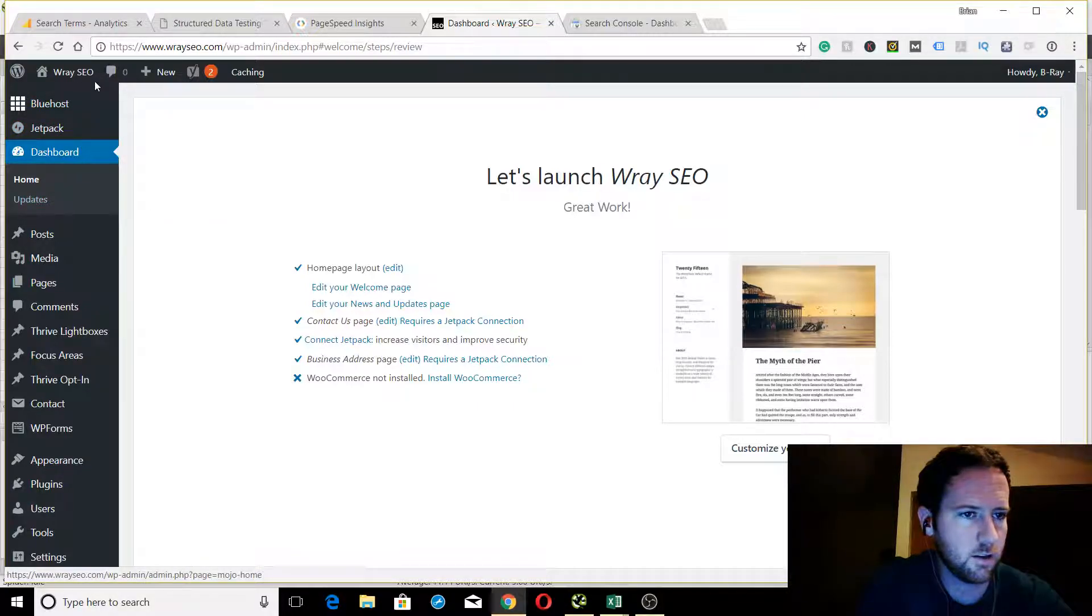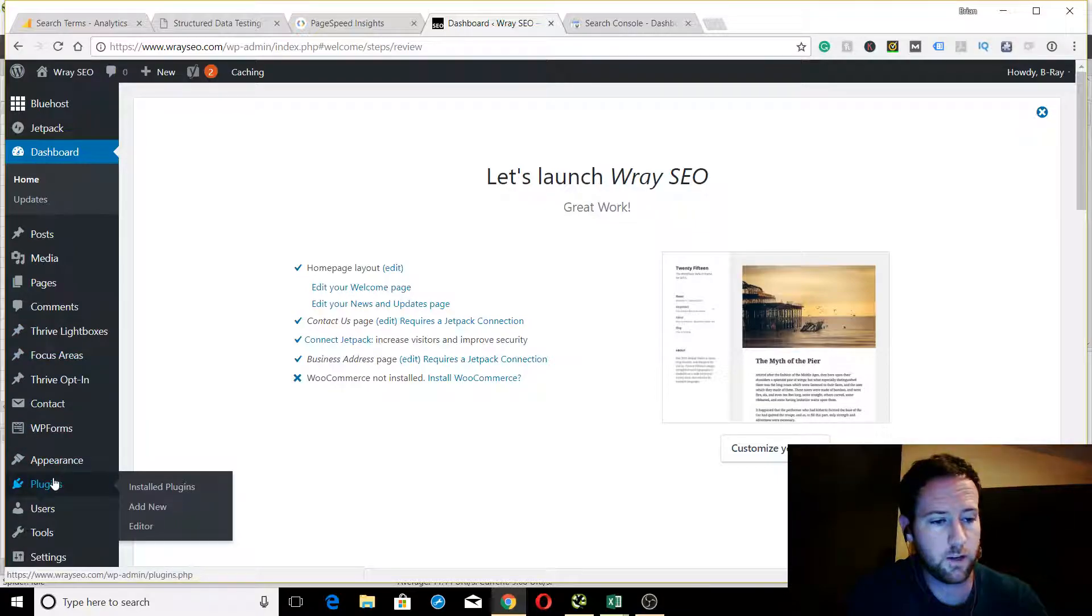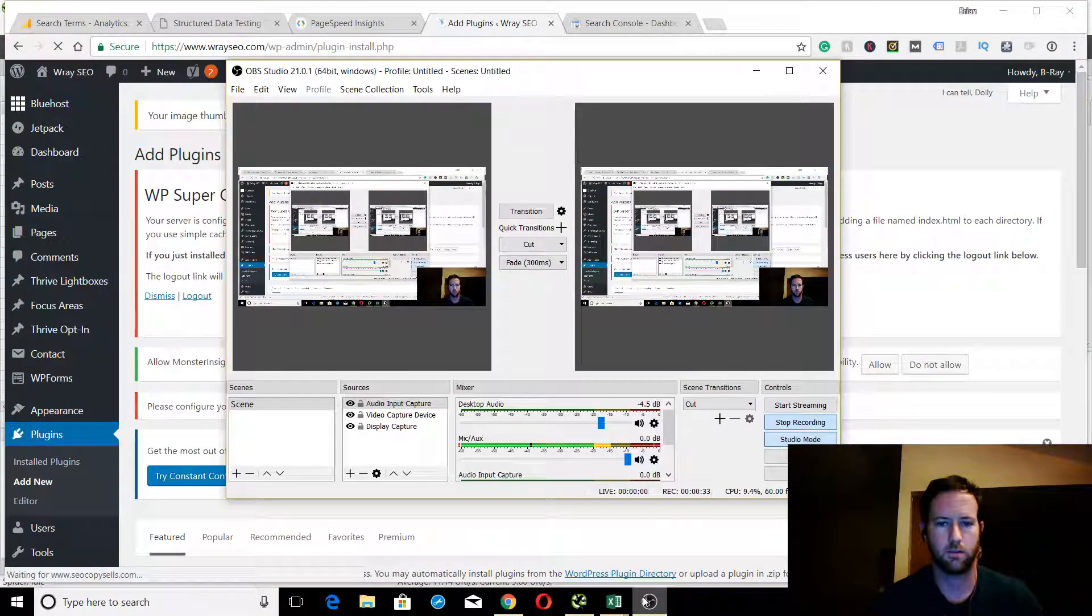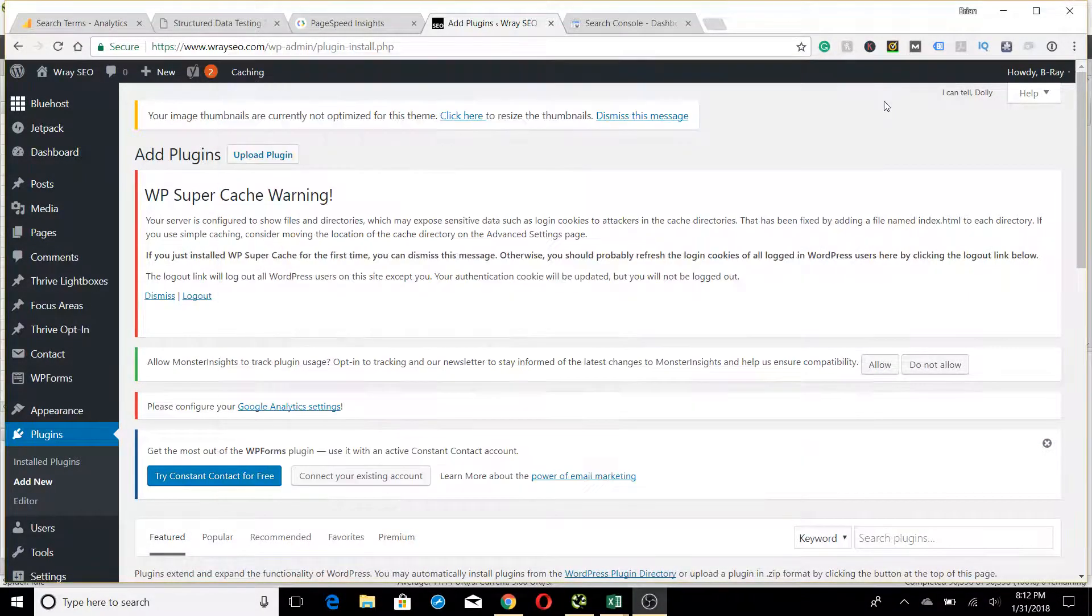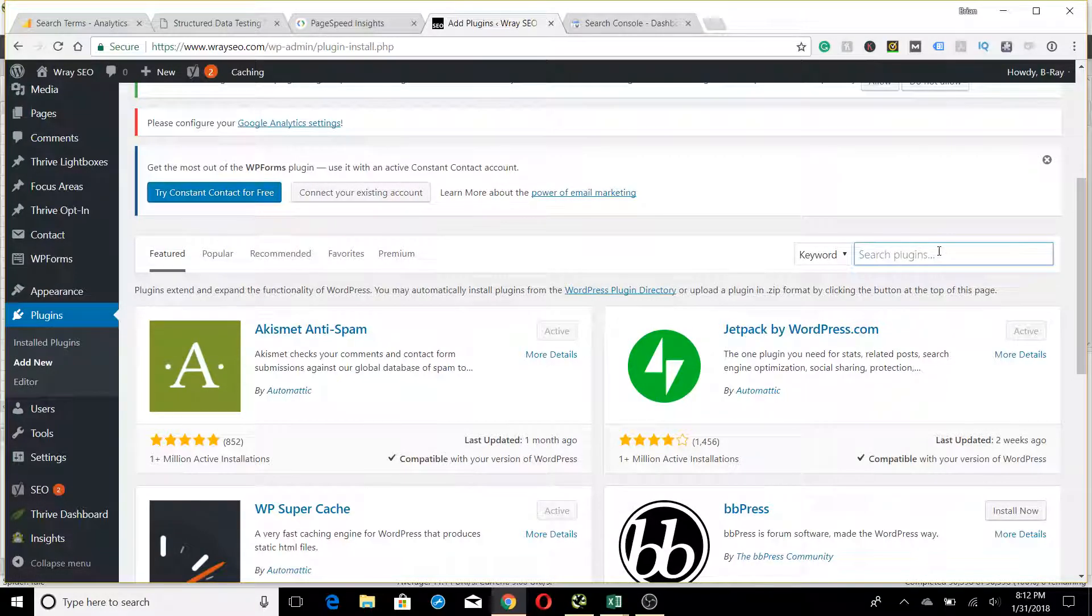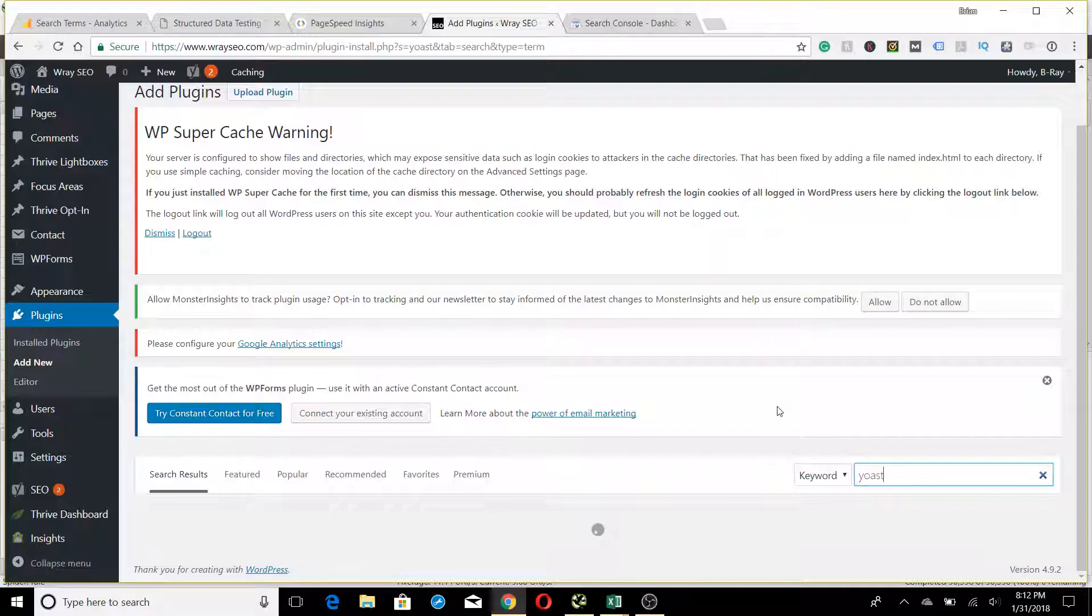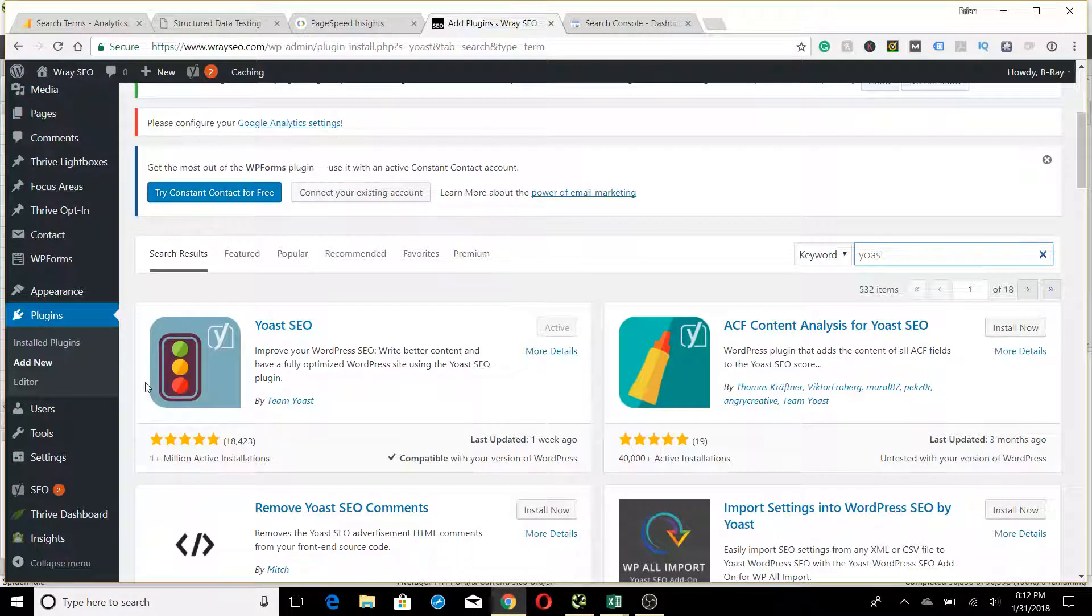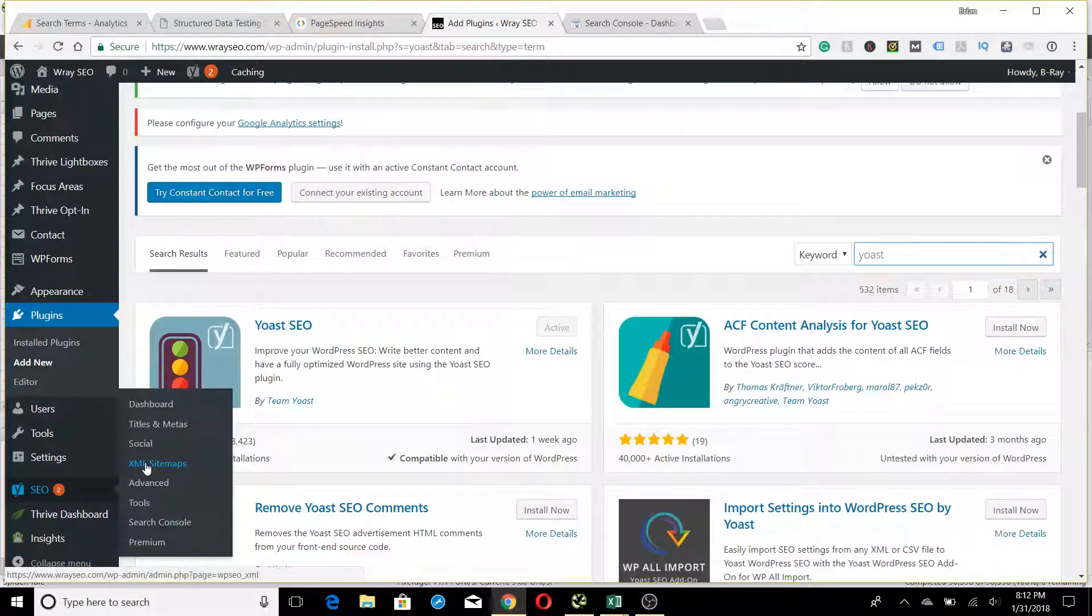The first thing you'll do is install the Yoast plugin. Go down to Plugins, click Add New. Now we're in the plugins area. You're going to search for Yoast, Y-O-A-S-T, hit enter, and here it is. As you can see, I've already activated it and customized it and set it up already, but that could be for another video. For the sake of this tutorial on the sitemap...